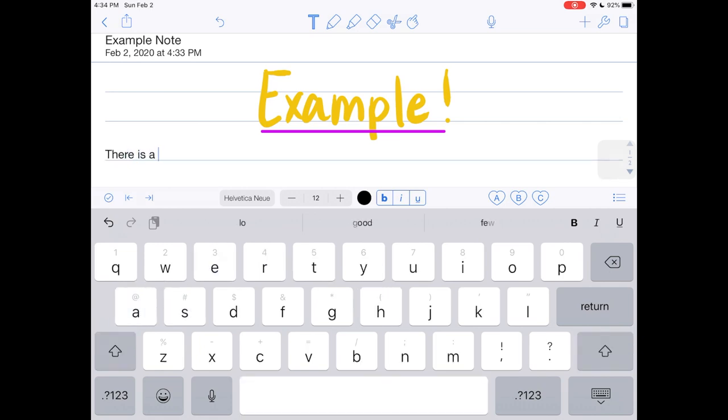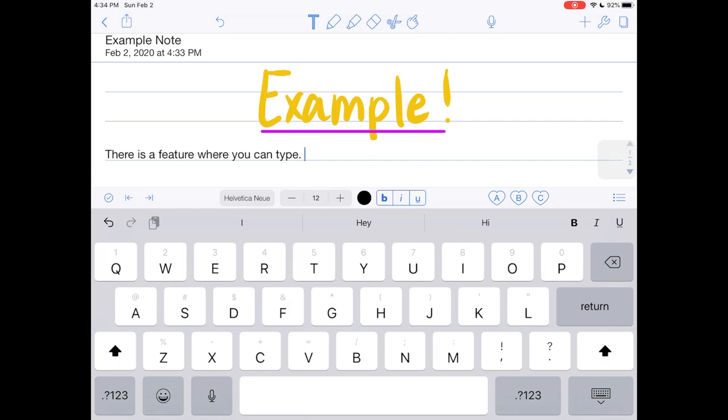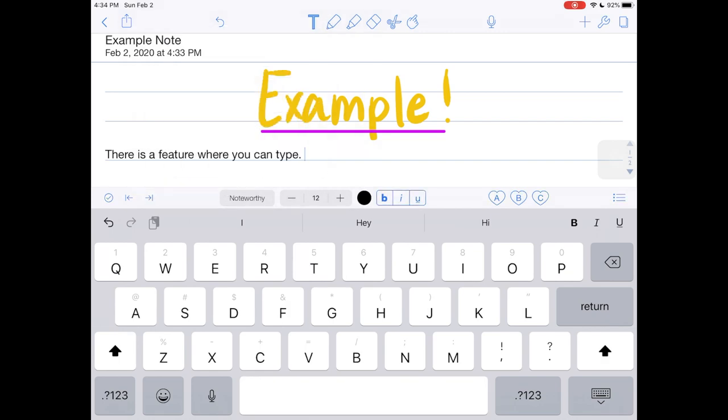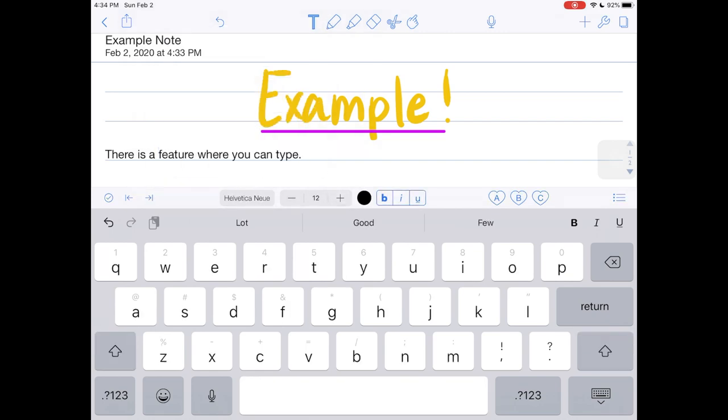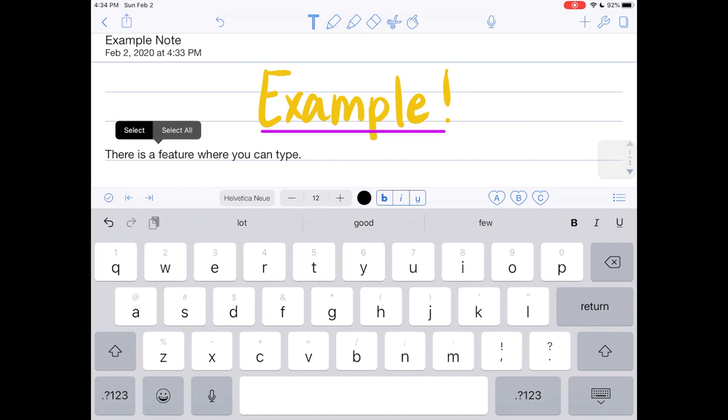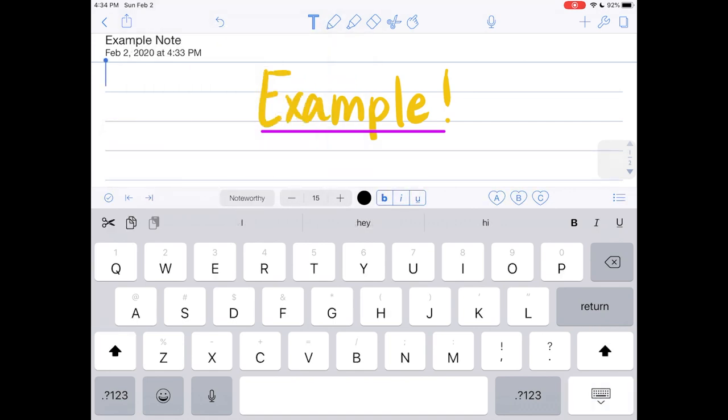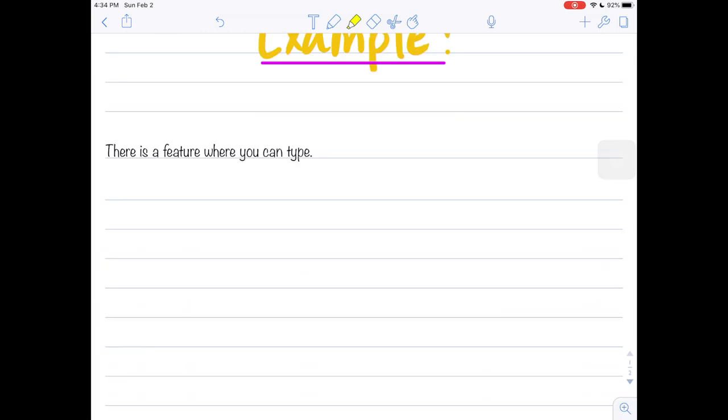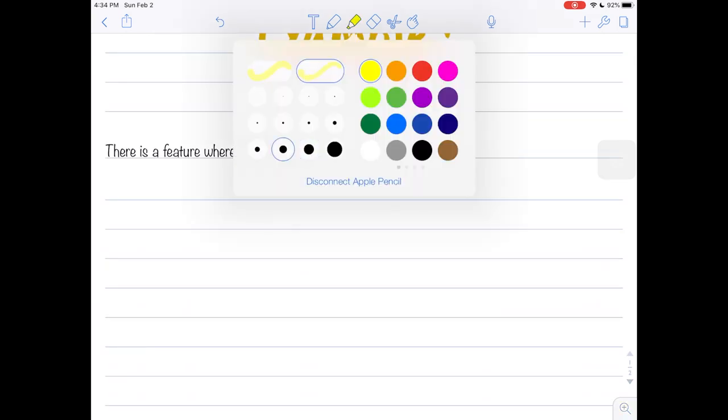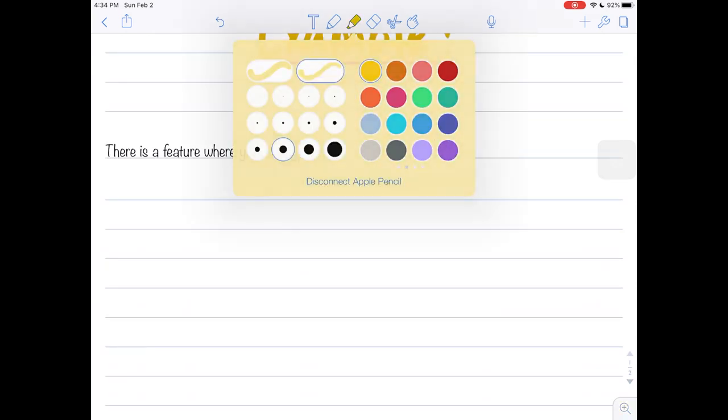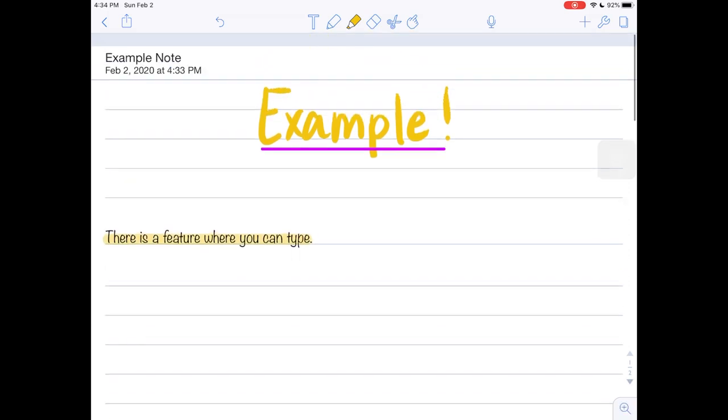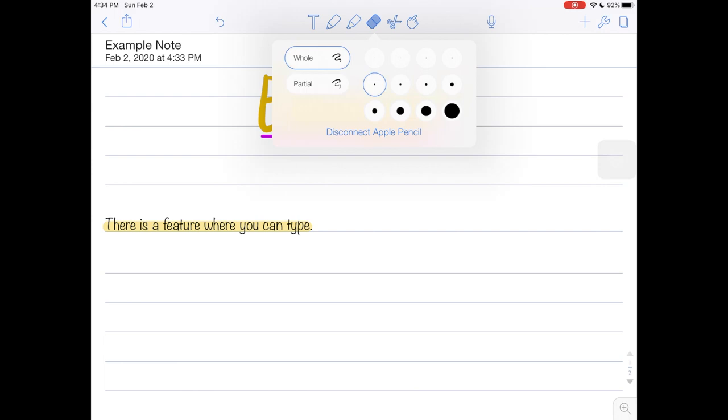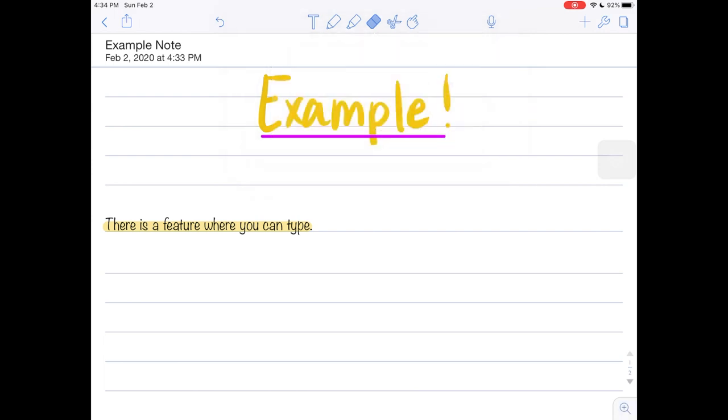So here is my example title and then you can also type. I don't use this feature as much but there is a feature where you can type. You can change the font and stuff, you can make it bigger or smaller if you need to. Then there is a highlighter feature where you take your highlighter, choose the size you want and the color, and then you can highlight whatever you like to highlight. Then to erase, they have this eraser feature at the top. You can either erase the whole thing or partial parts.